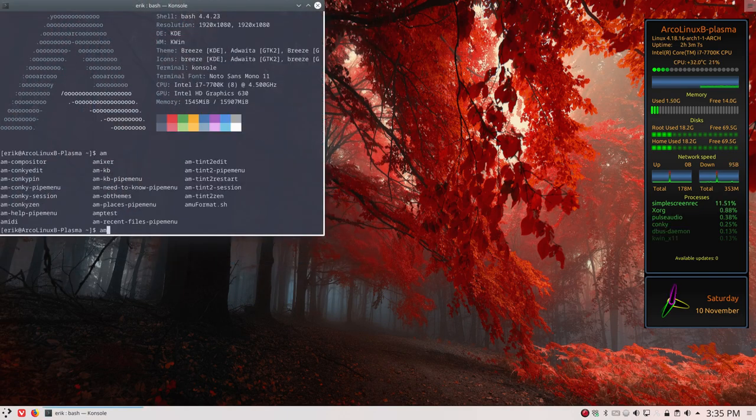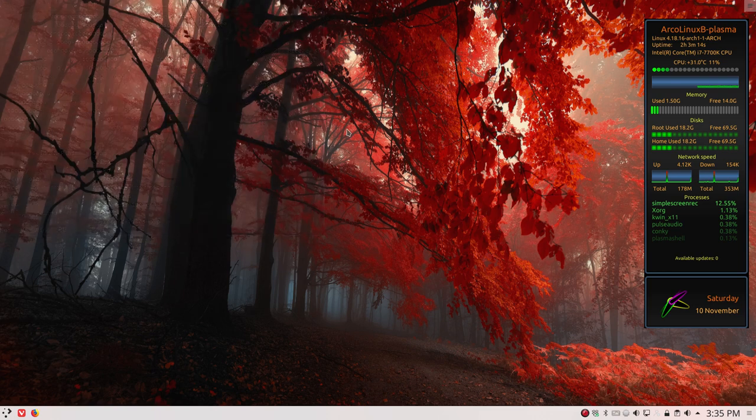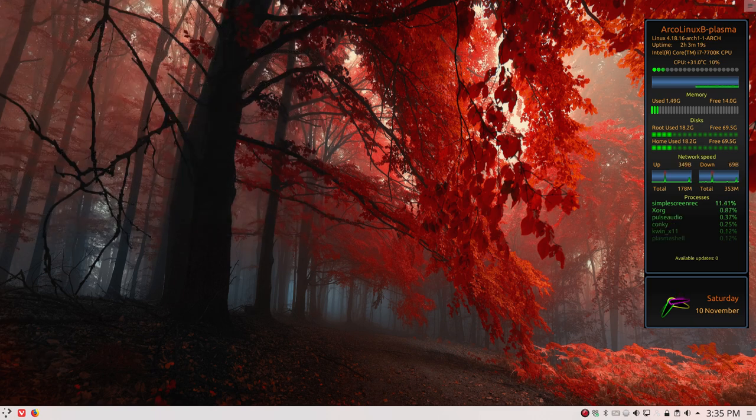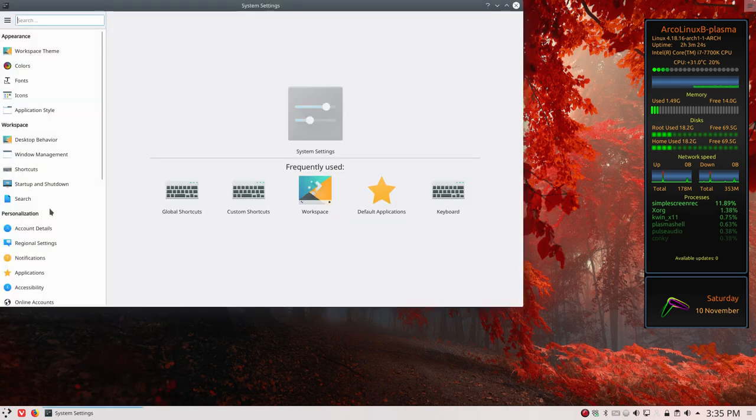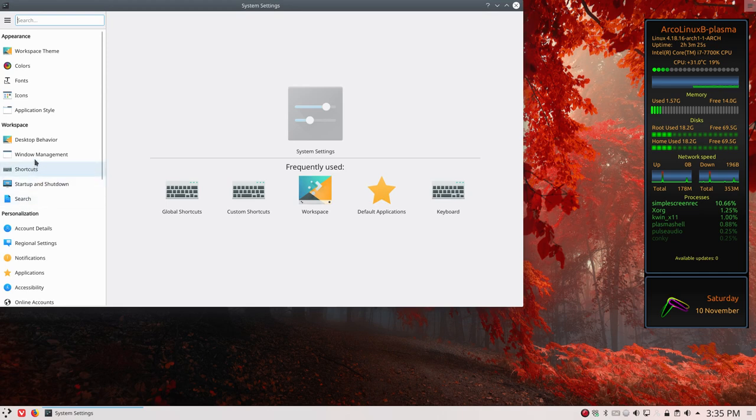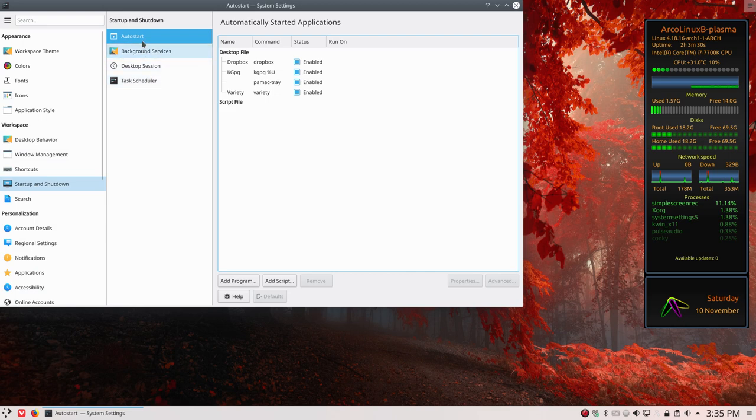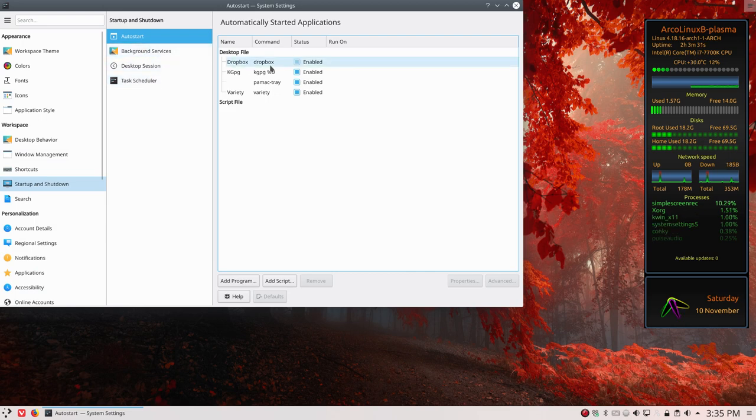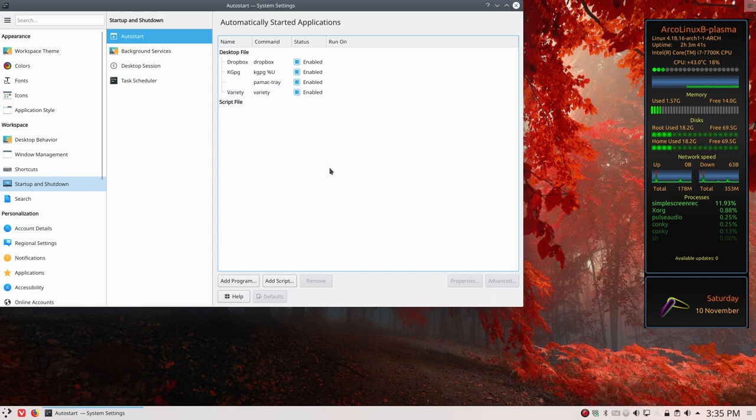Now auto-starting an application has been explained already, but let's do one more. We have here system settings, and we have auto-start. We have to look for it - startup, right, startup auto-start. We've made a tutorial about Pamac tray, so that's already there. This little icon here is red if we need to update something.